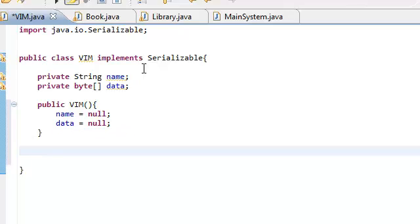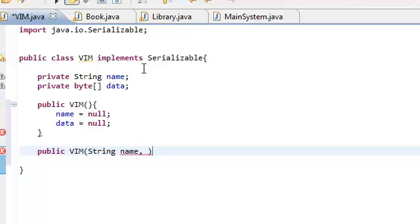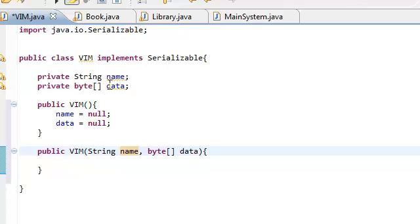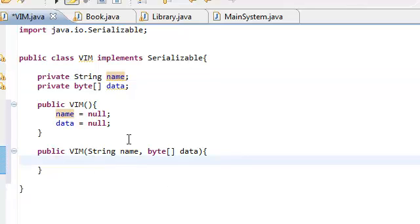Let's also create our non-default constructor, which of course takes in a String name and a byte array data. From my previous video, I said that it was bad practice to put the parameter name the same as the attribute name. But now that I think about it, it's not really bad practice as long as you know what you're doing. So, we're going to keep doing that because it looks a lot cleaner.